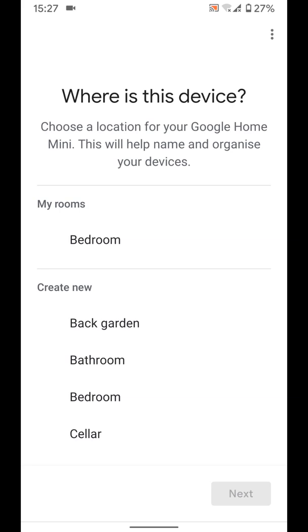Now select where the device will be located, let's say bedroom. Tap next.